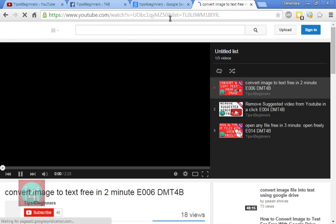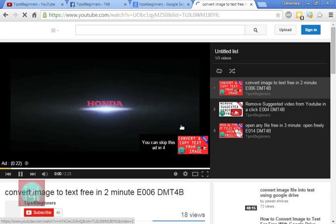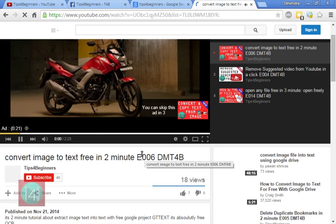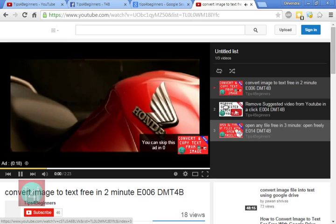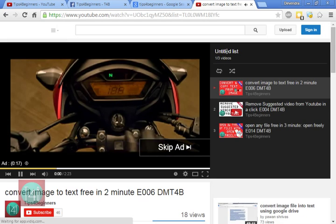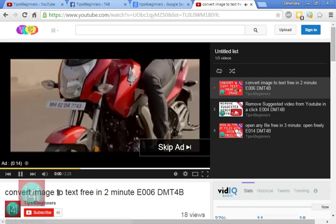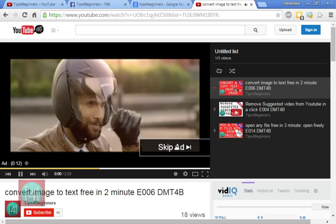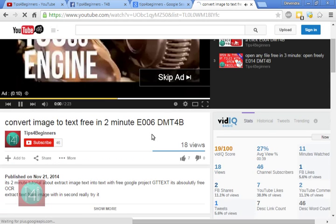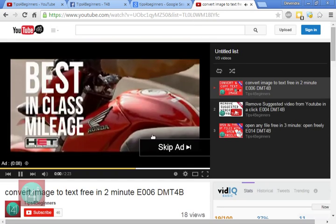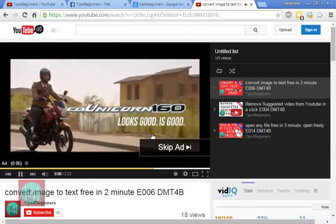Now you can see the playlist is created. It is very easy. You can see this playlist plays the ads as well, and there is an untitled list shown.